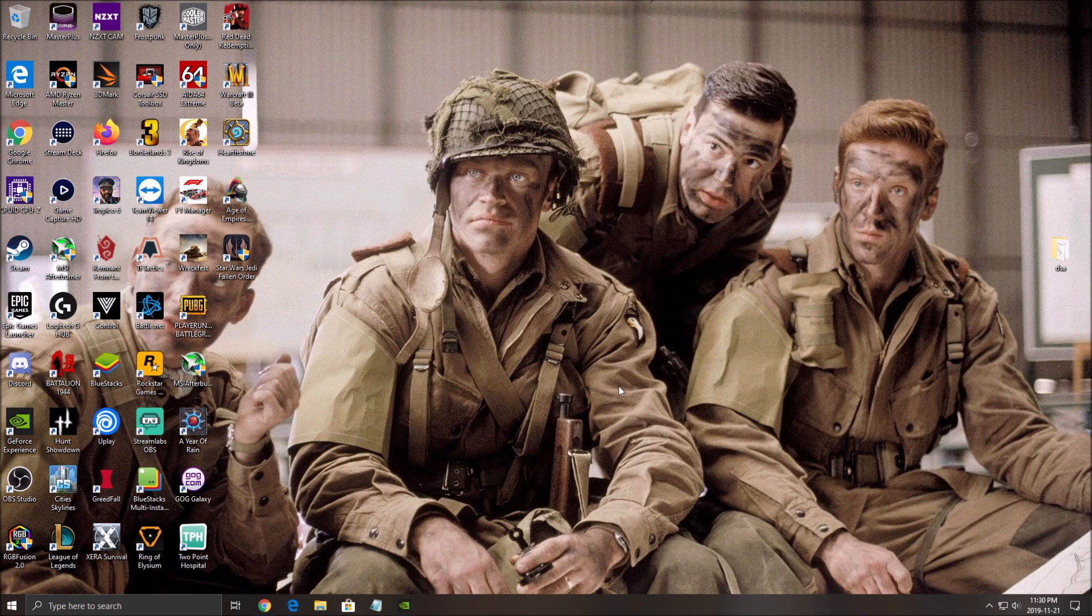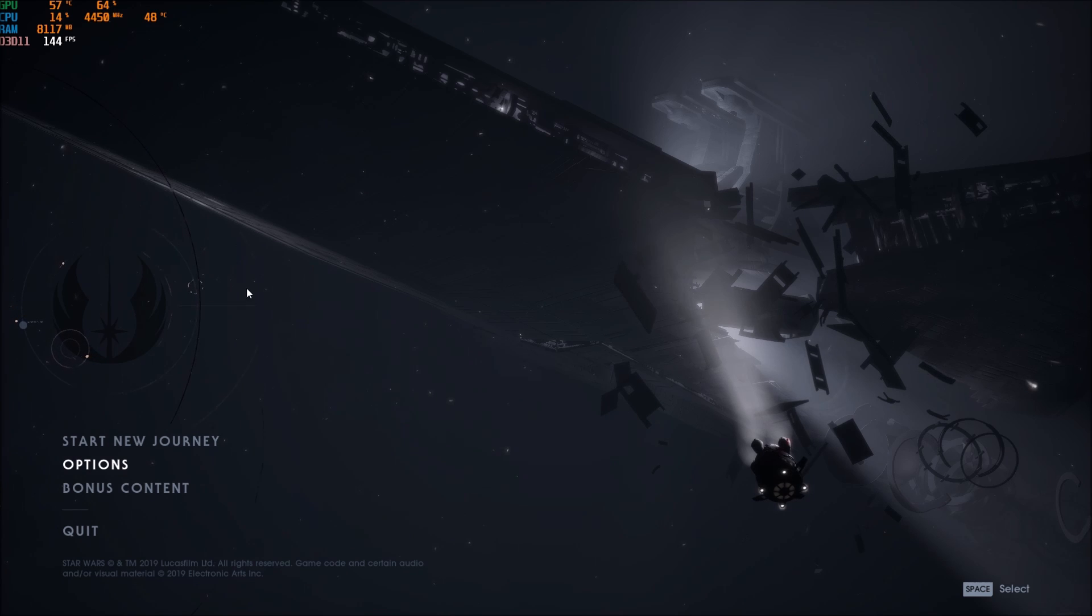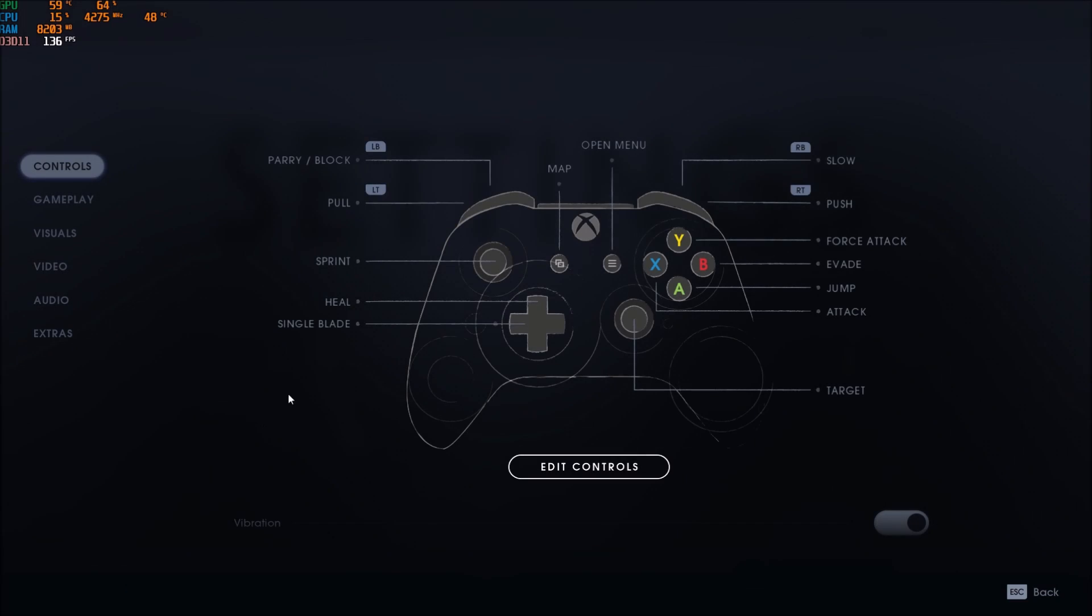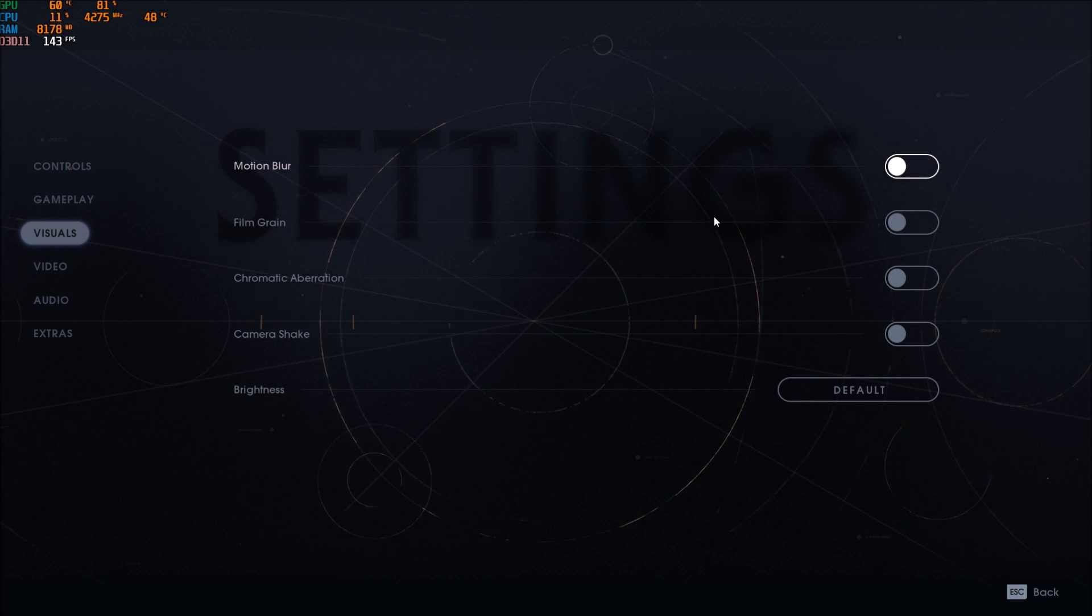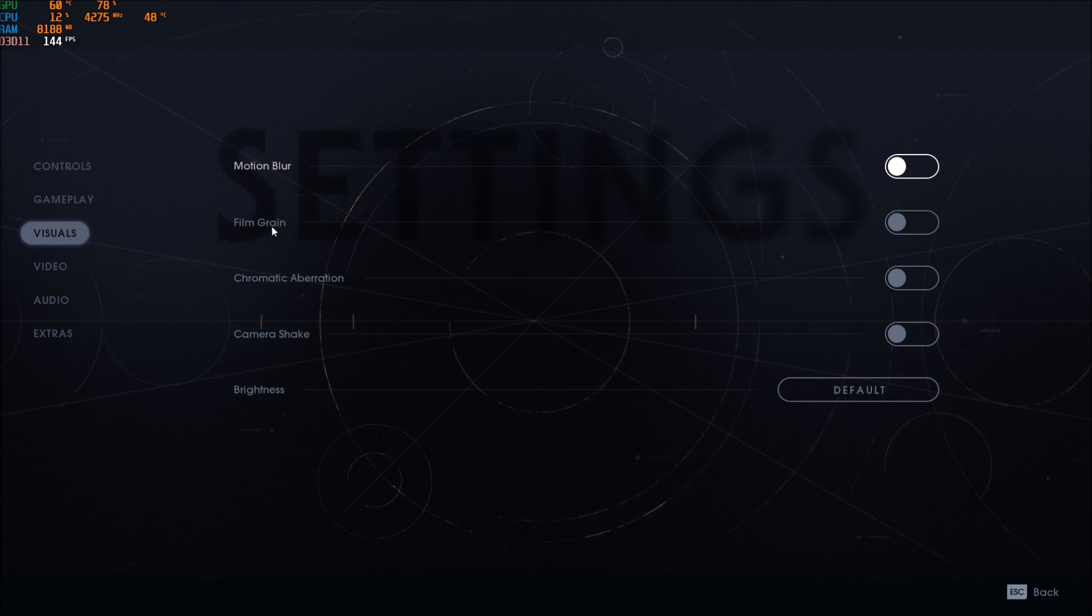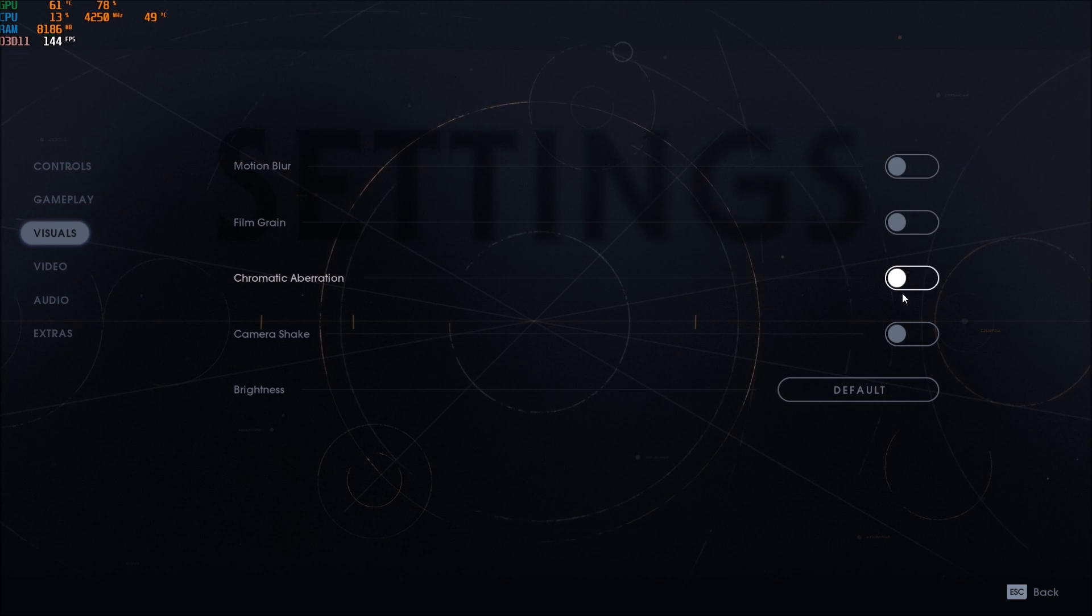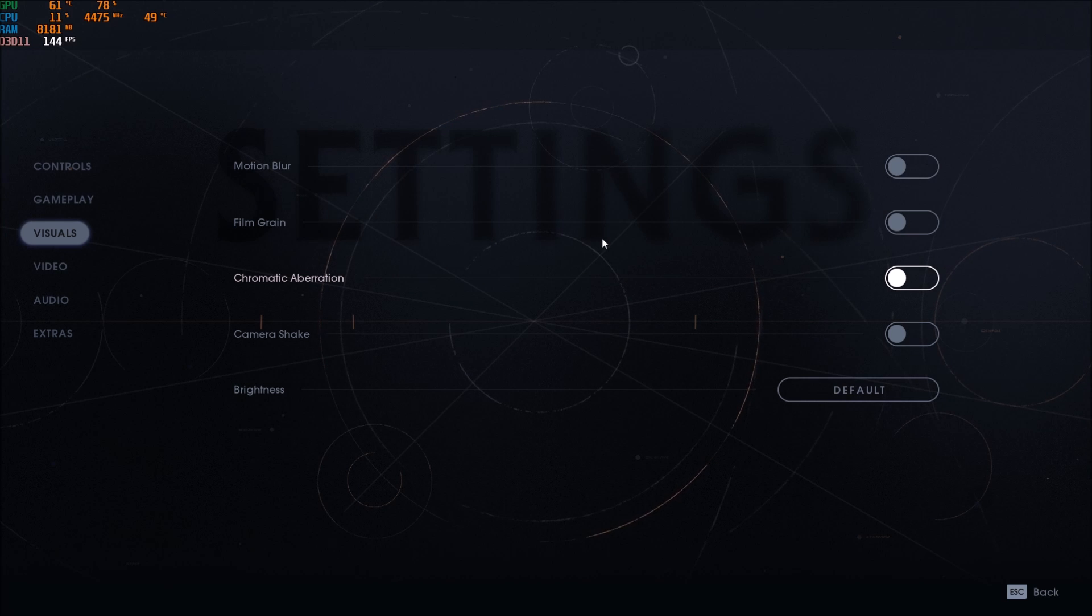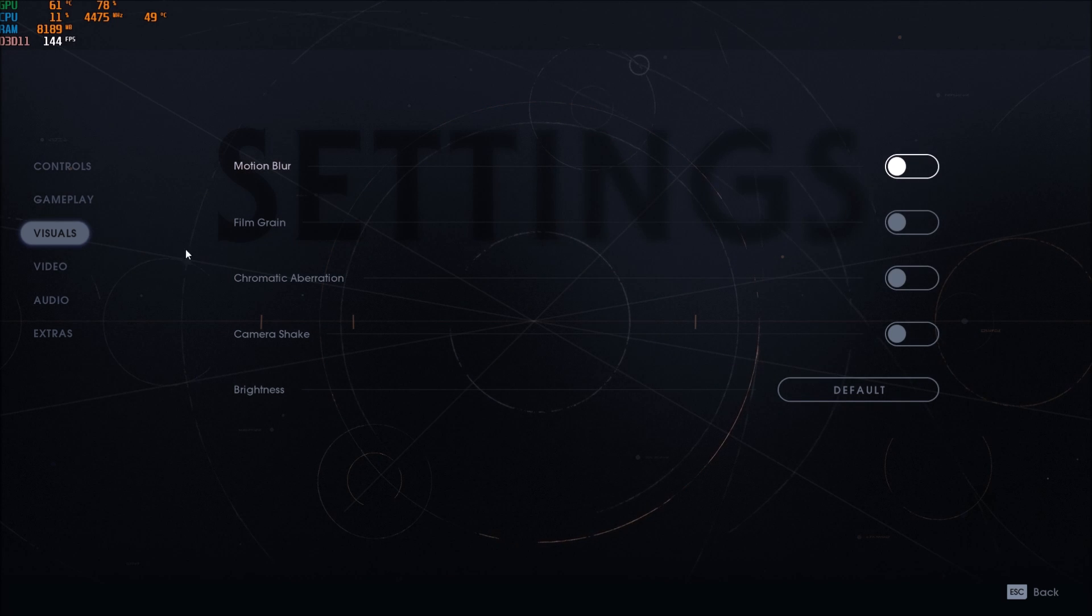Now let's go inside of the game. So now inside of the game, the first thing that you need to do is press Option. Go to Visual. Make sure that you uncheck everything over there. Motion Blur, Film Grain, Chromatic Aberration, Camera Shake. Put those one at Off. Your game will be a lot better and it will be clearer, less blurry when you will play it.